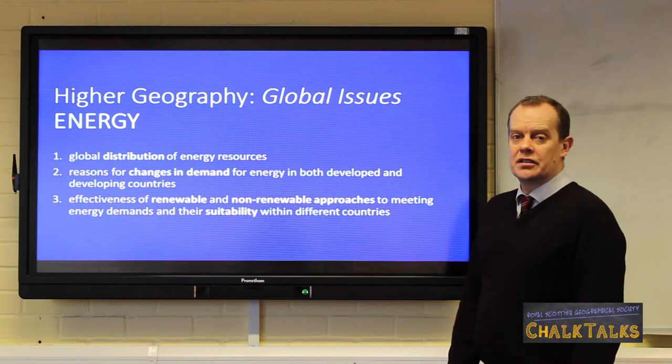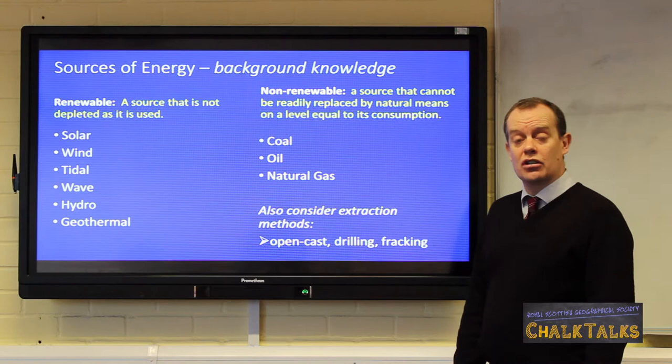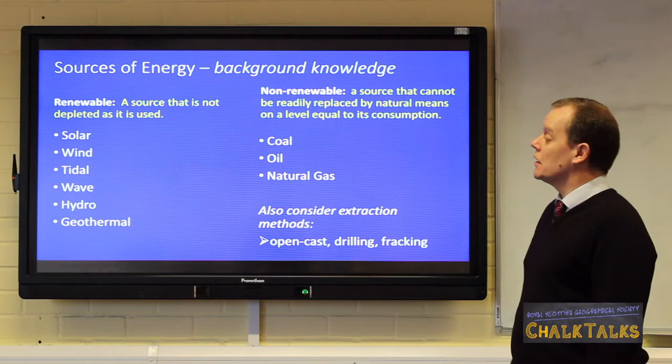Before we look at these outcomes, let's consider some background knowledge. Energy is the power we use in our homes, schools, communities and across the nation. It also includes construction, transportation and manufacturing.